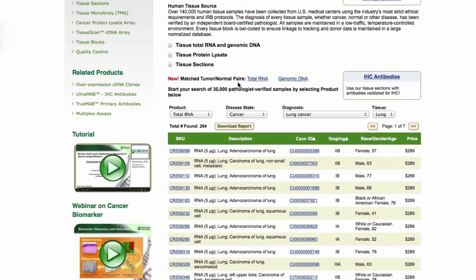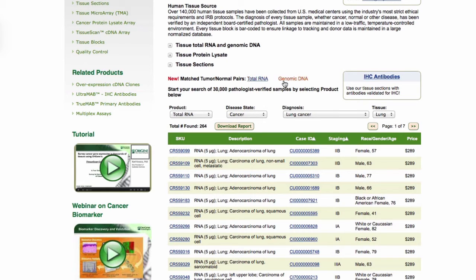Matched pair from tumor and normal tissues is a common request. We have provided you with quick lists. Simply click here on the Total RNA or Genomic DNA links to open the data sheet with over 1,000 samples available.